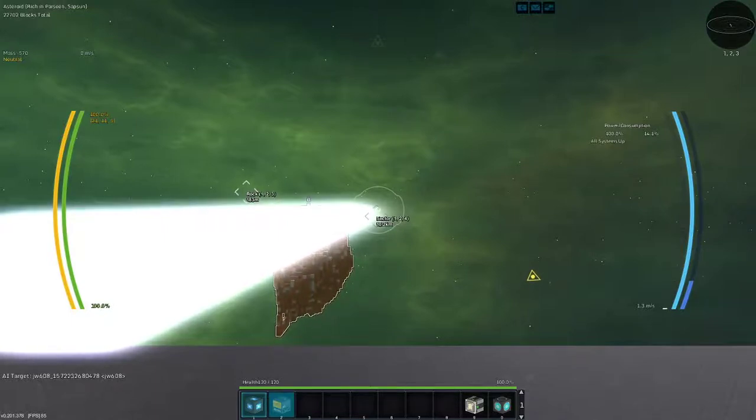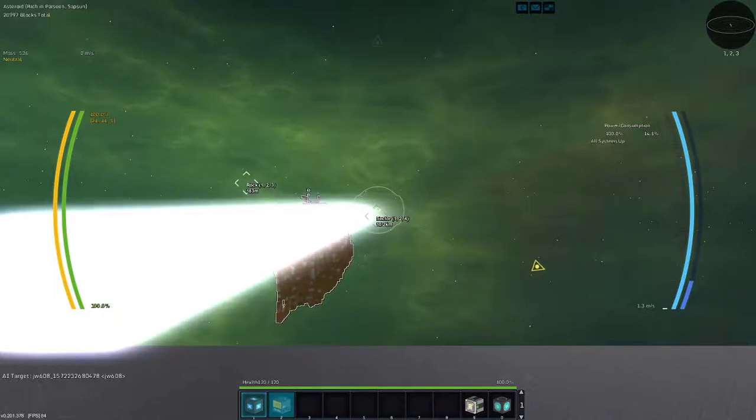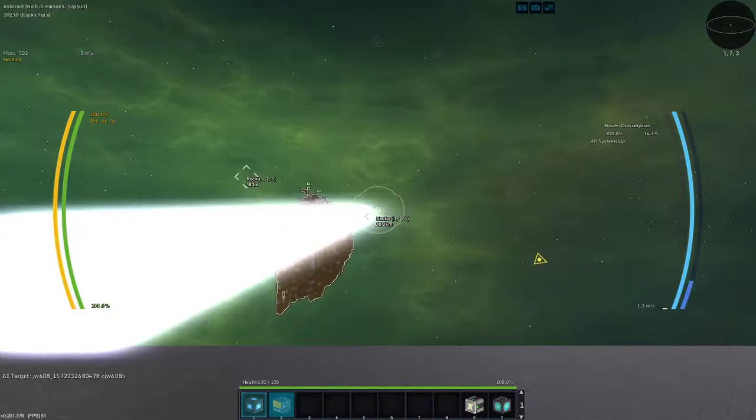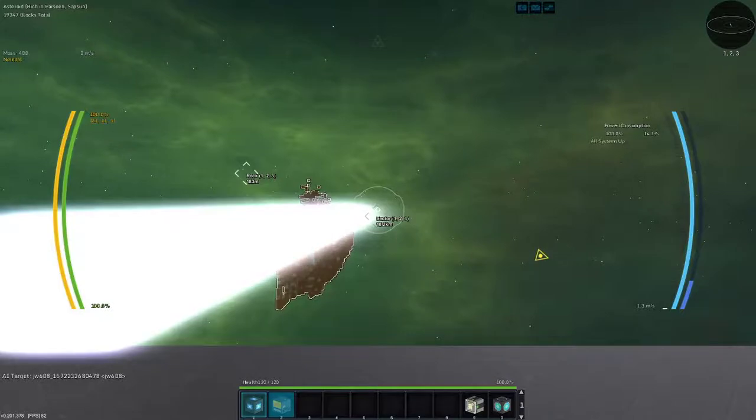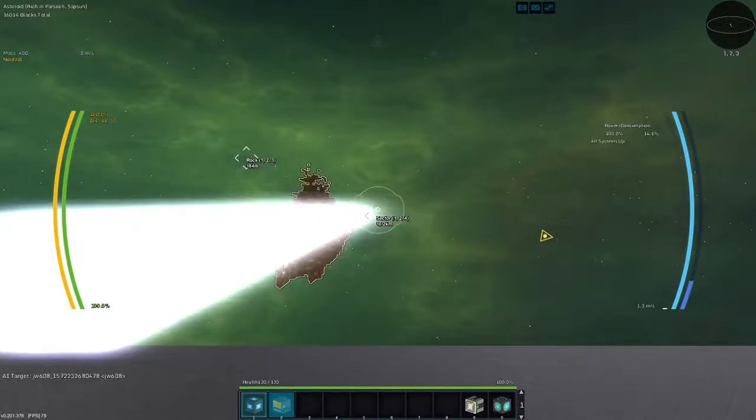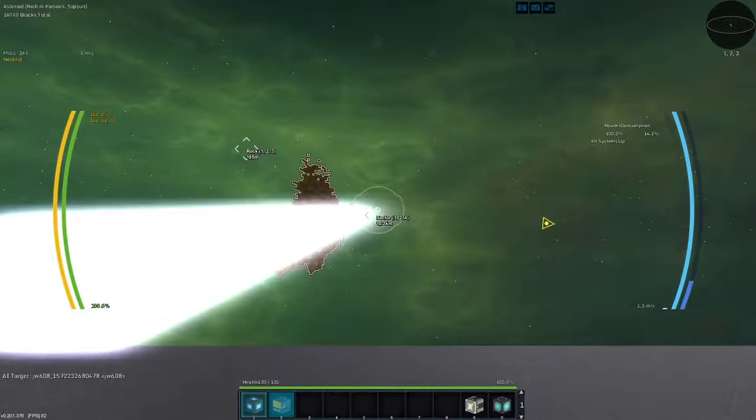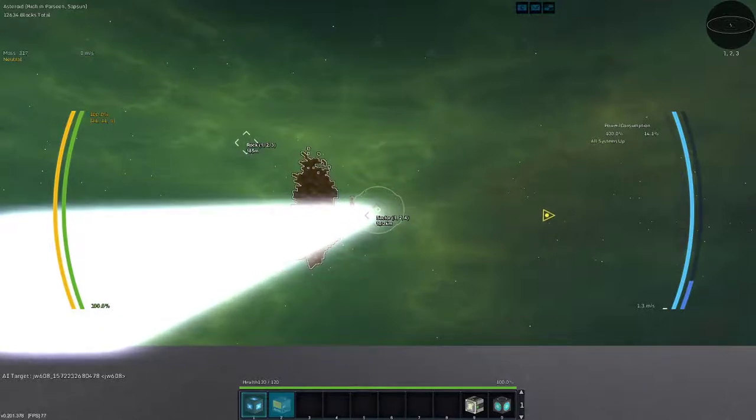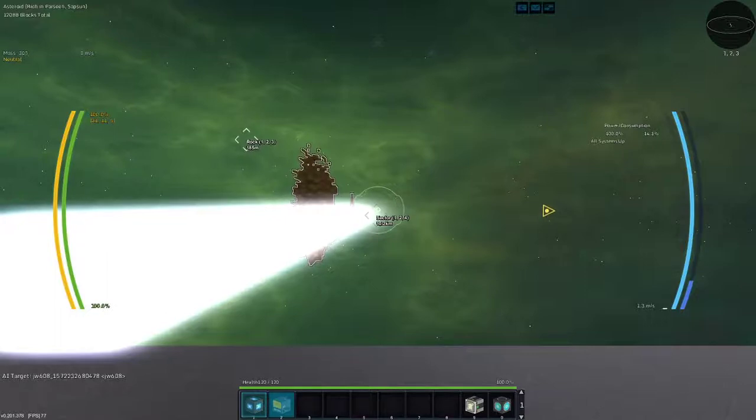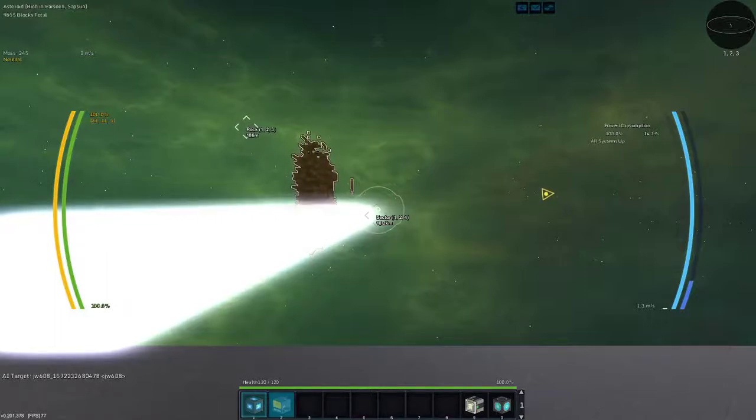Yeah, this is gonna take a little bit, but that's all right. Well, we've already taken over half of it. We're at 22 or 20,000, 21, 20,000 blocks left in this asteroid. 18, 17, 16, 15, 14, 13. So I'm taking about a thousand per tick, I guess you could call it.